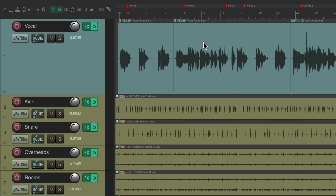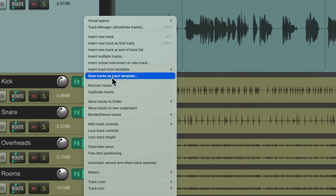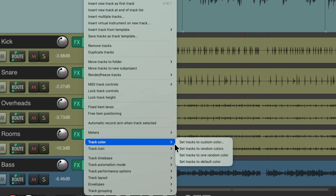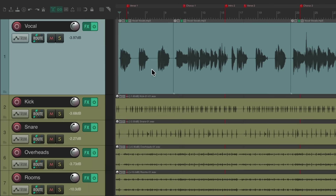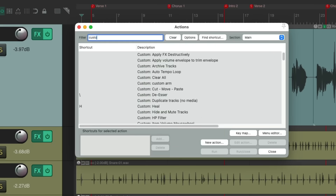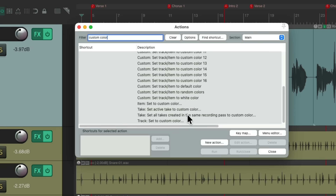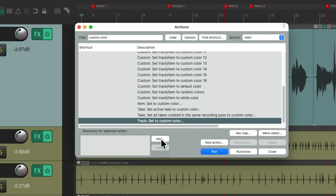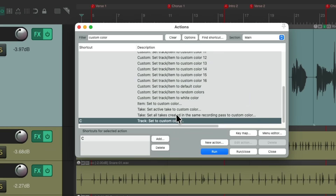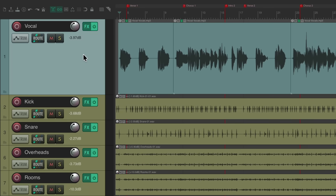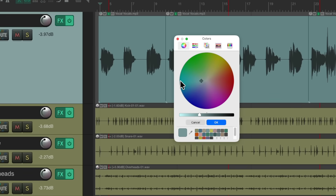We could also use keyboard shortcuts that aren't already assigned by default. One of my favorites is coloring our tracks. Normally, to add color to a track, you'd right-click and go all the way down to Track Color and set a custom color. Instead, go to the Actions list, type 'custom color,' find the action to set tracks to a custom color, and assign it to the C key — which isn't used by Reaper by default. Now just select any track, hit C, and add a color.